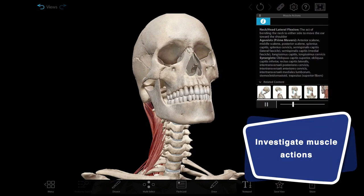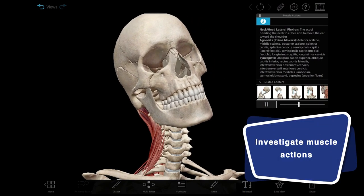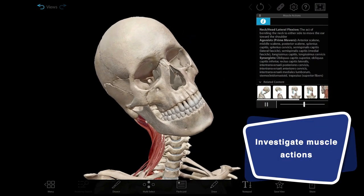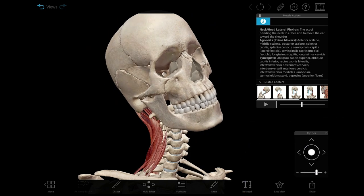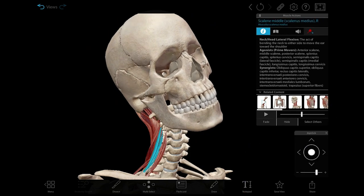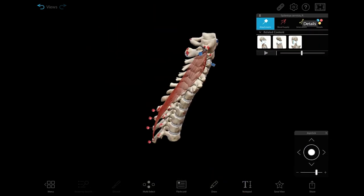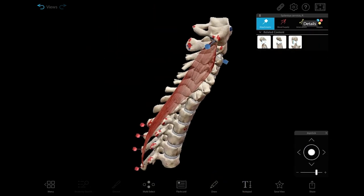Show how the body moves with muscle action models. Students can control the animation and select muscles to learn more about their roles.